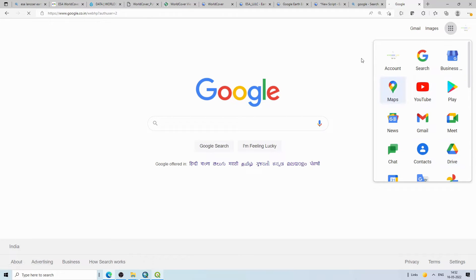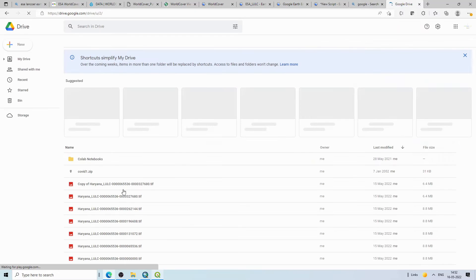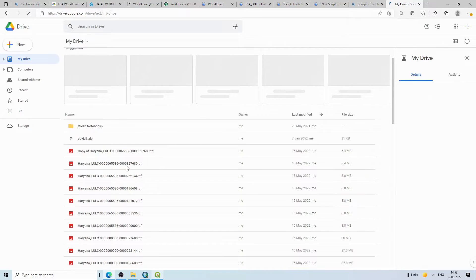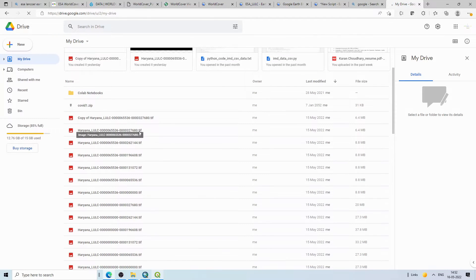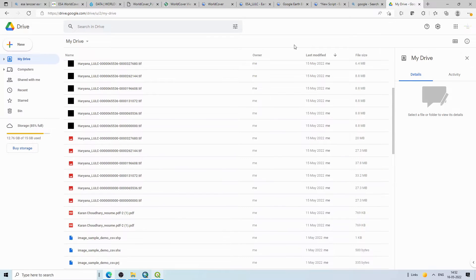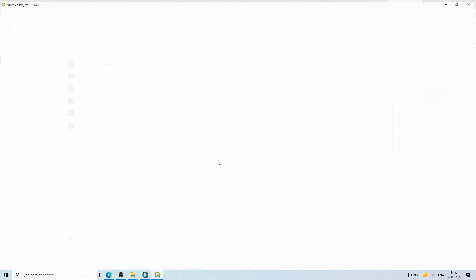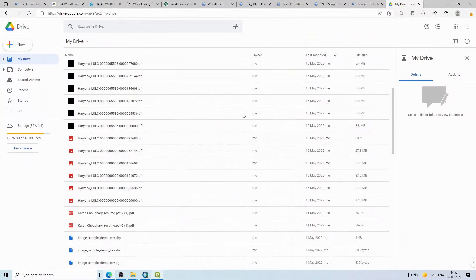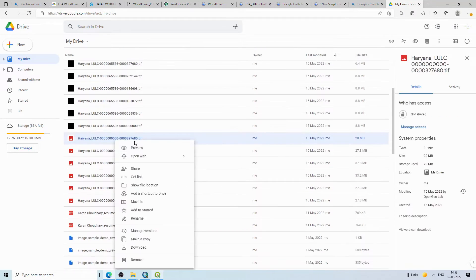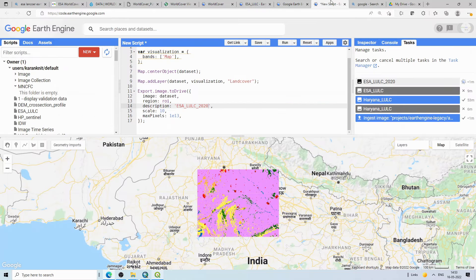The data will be exported to your Google Drive. Going to my Google Drive, you can see tiles downloaded previously. If your area of interest is large, the data downloads as multiple tiles that you then need to mosaic. If the area is small, it may come as a single file. From Google Drive you can download it quickly.